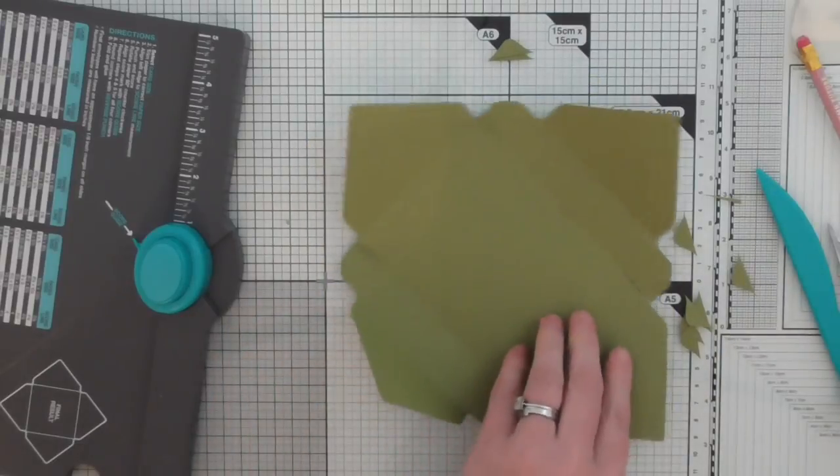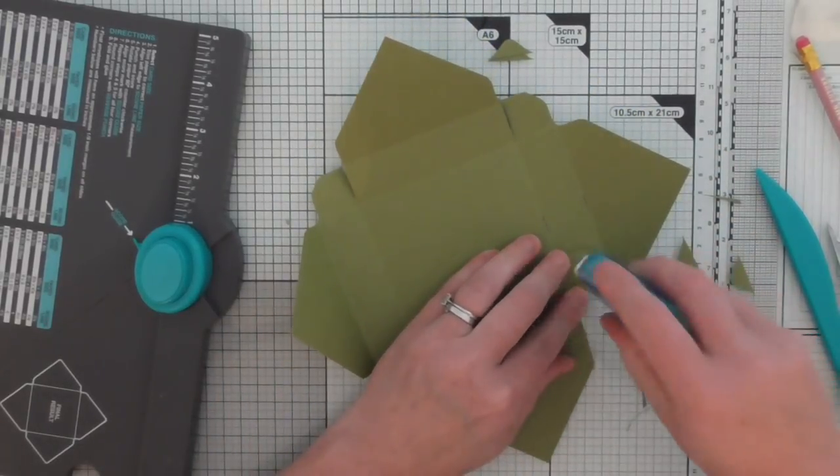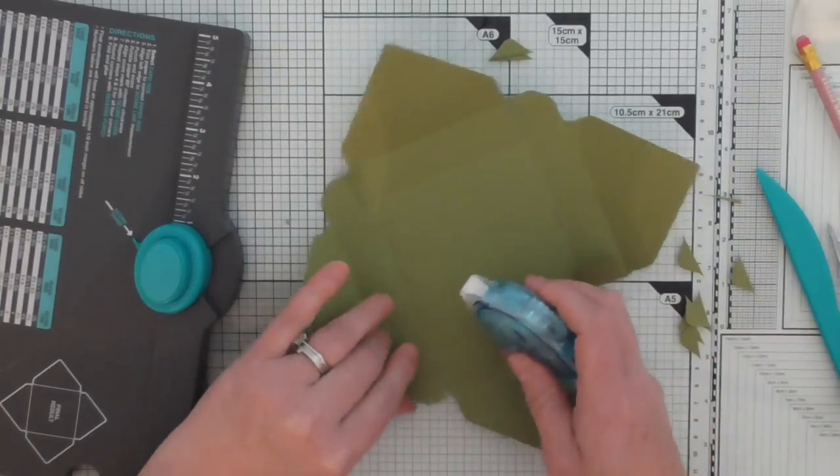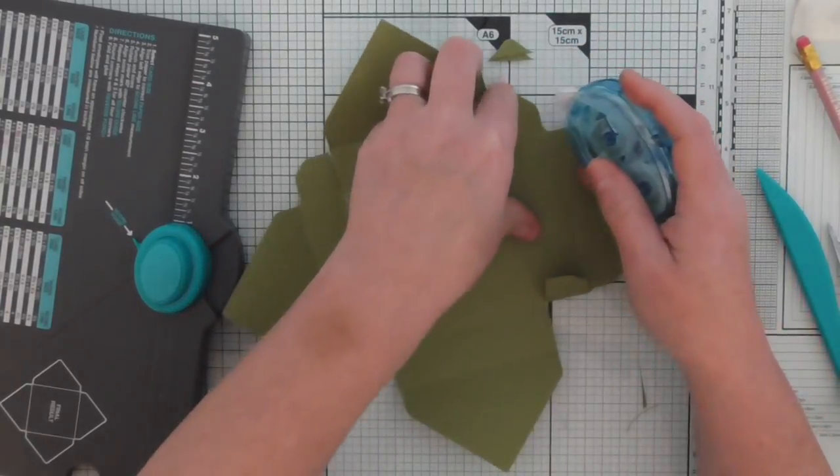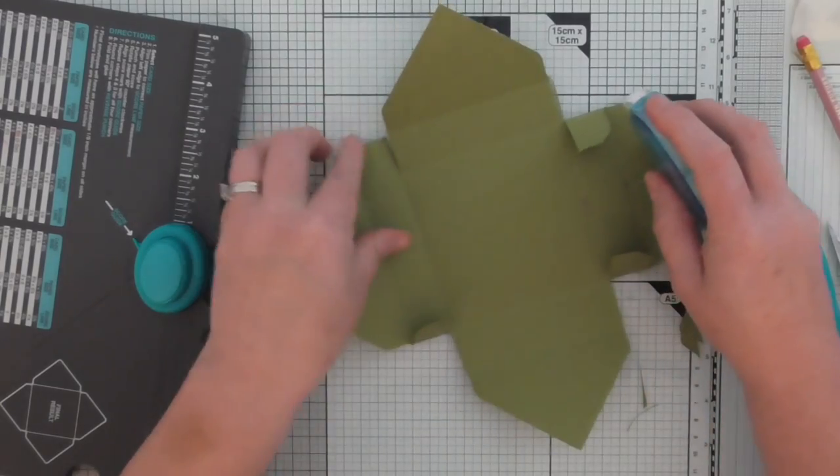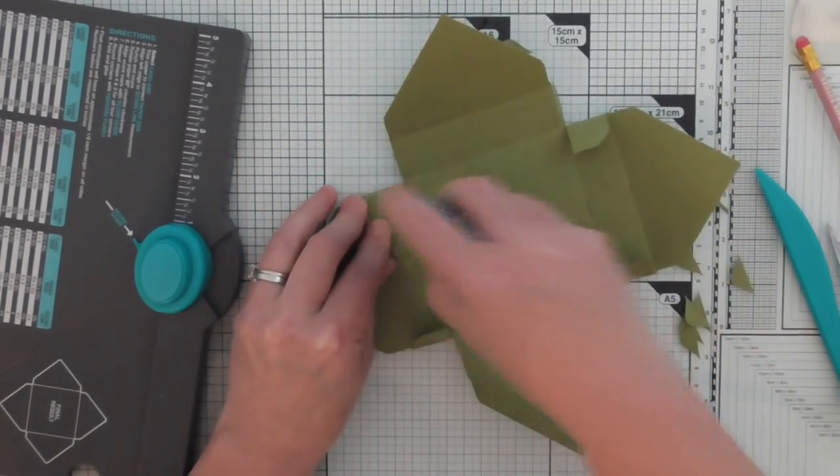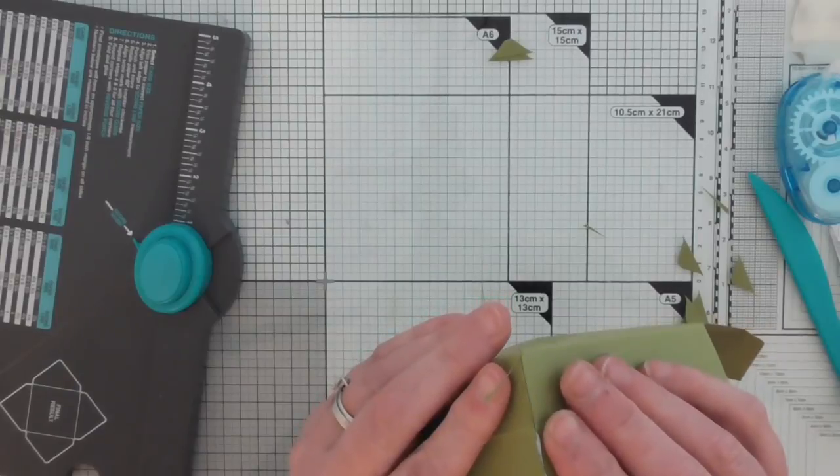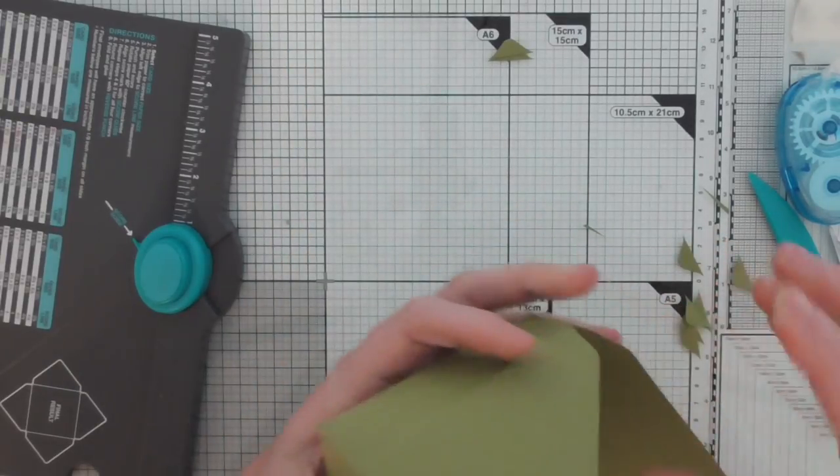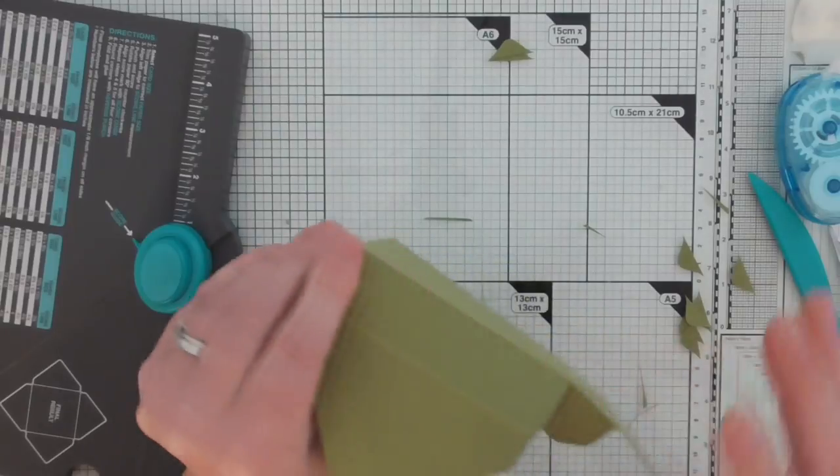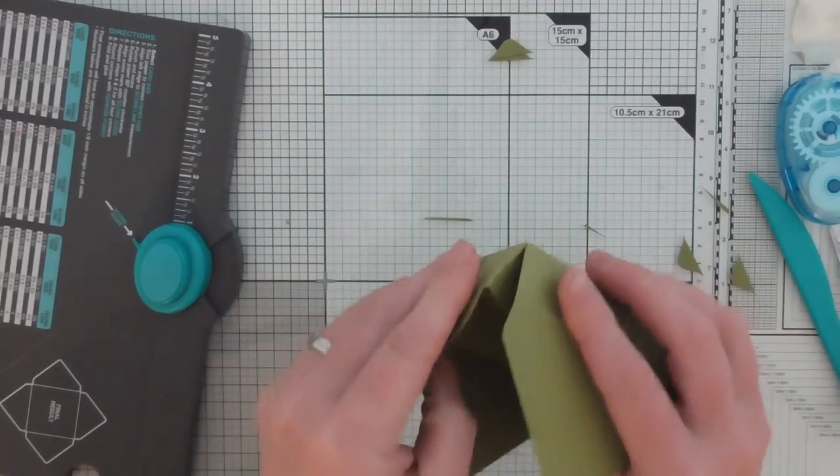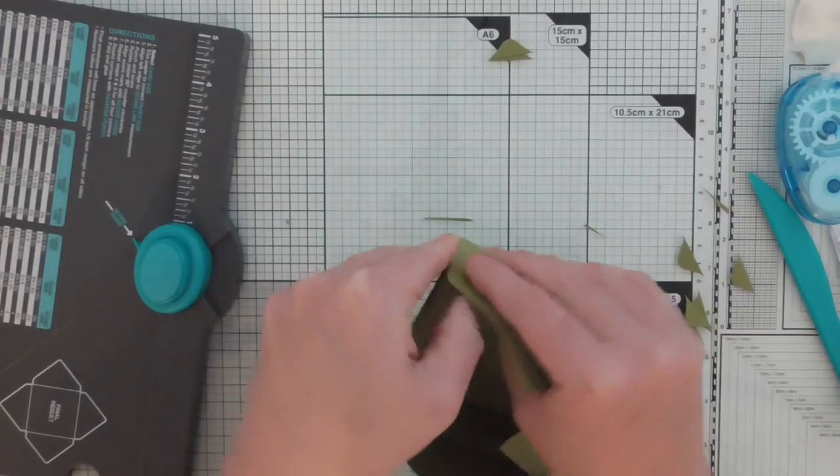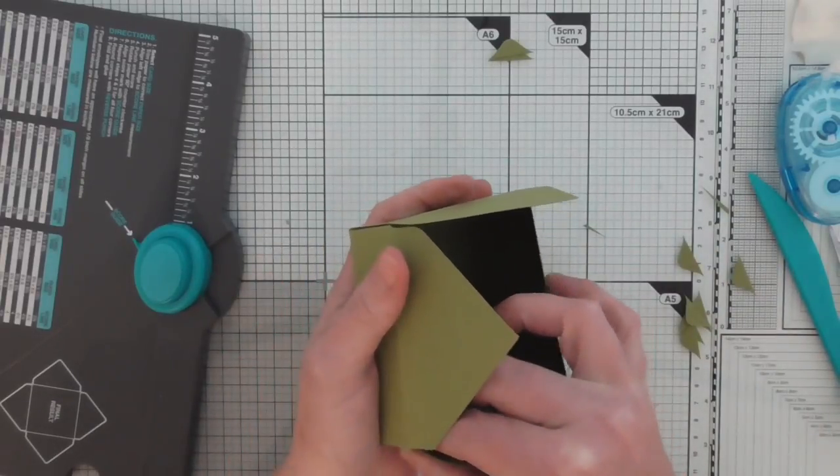And then you obviously construct it like so. Add those, you add those, you add that, super simple. And then you either glue it or you make a belly band, you tie it with ribbon, whatever you want to do.